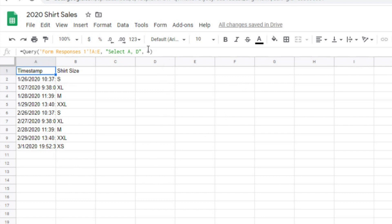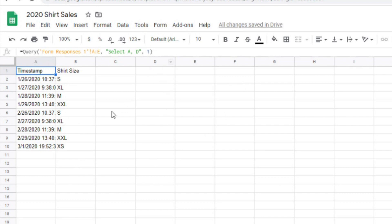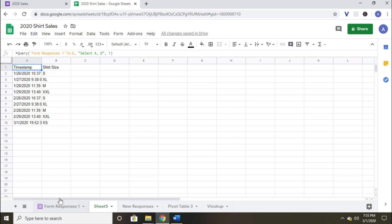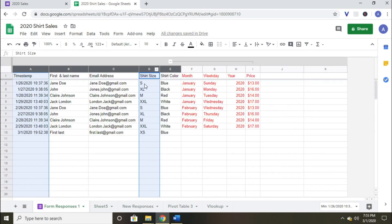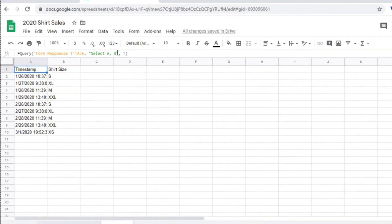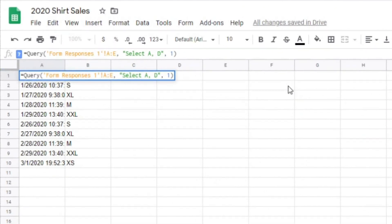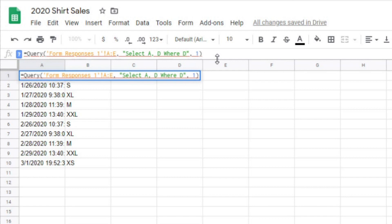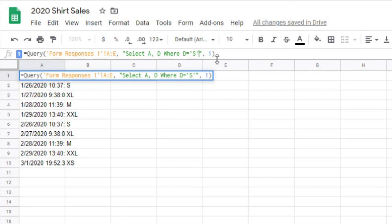The next example I'll show you is essentially setting up a filter within the query function. Let's say that I only want to pull the timestamp and the shirt size, but only if the shirt size is a small. I just need to adjust my query function one more time. After the D, I'm going to add a space, and then type the word where, then a space, then a D, then the equal sign, and a space, then a single quote, then the letter S for small, another single quote.